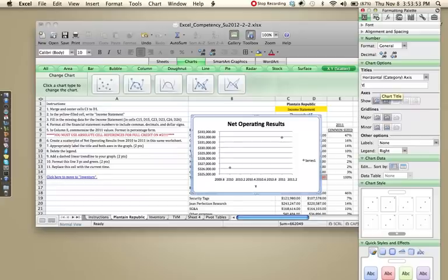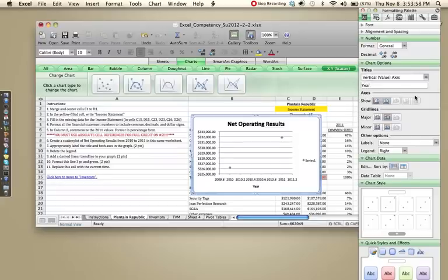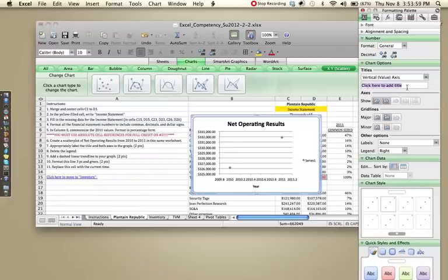E-A-R. It's been a long day. Vertical axis, let's just title this dollars to make it simple.